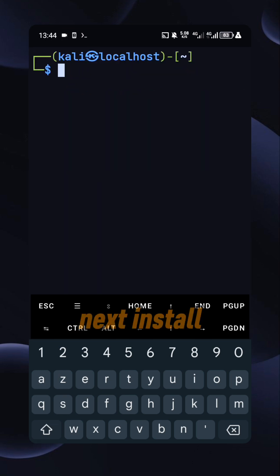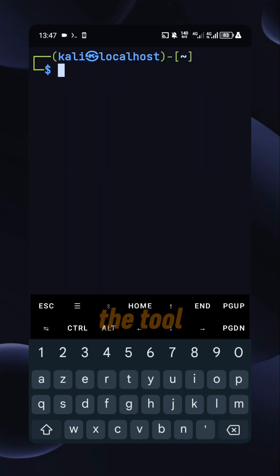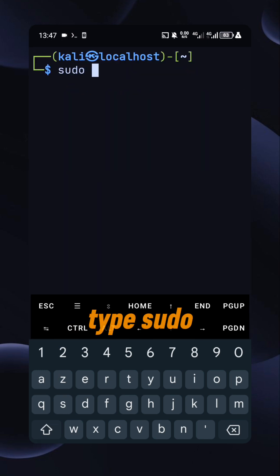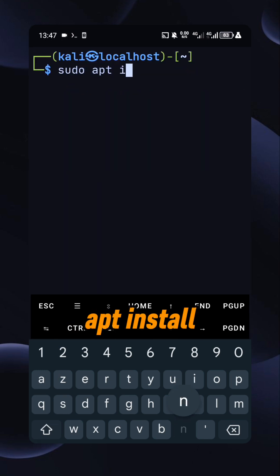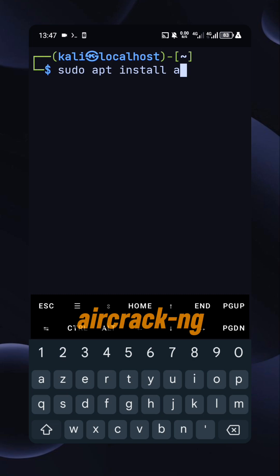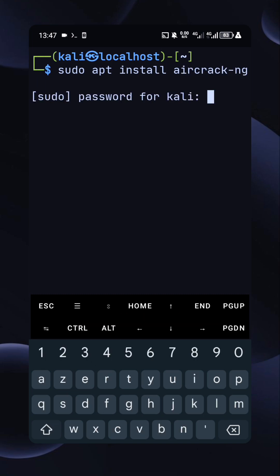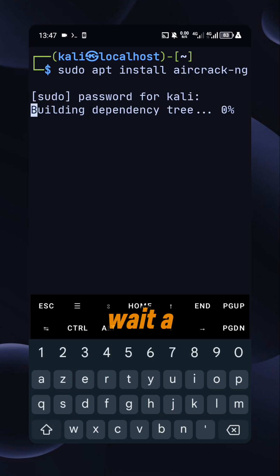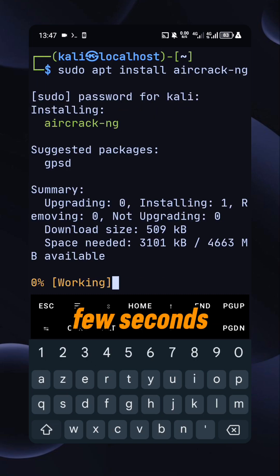Next, install the tool. Type sudo apt install aircrack-ng. Wait a few seconds.